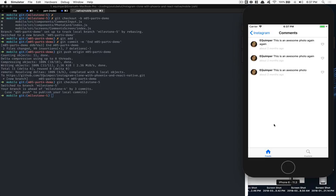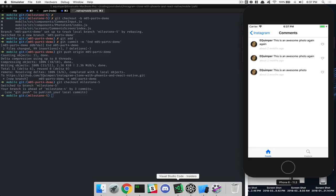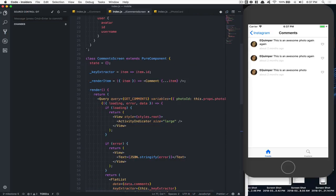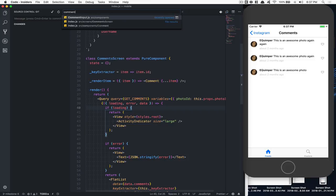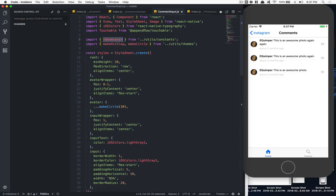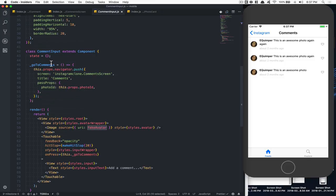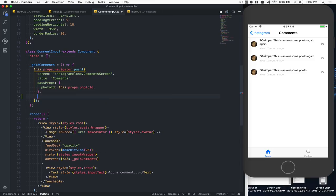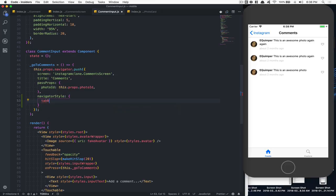First thing we also want to do is hide the tab bar. So we're going to jump to the screen where we push this thing inside the command input. If you type 'command input' component, when we click on this.props.navigator.push, what we can add is something called a navigator style, and we're going to say tab bar hidden like that.